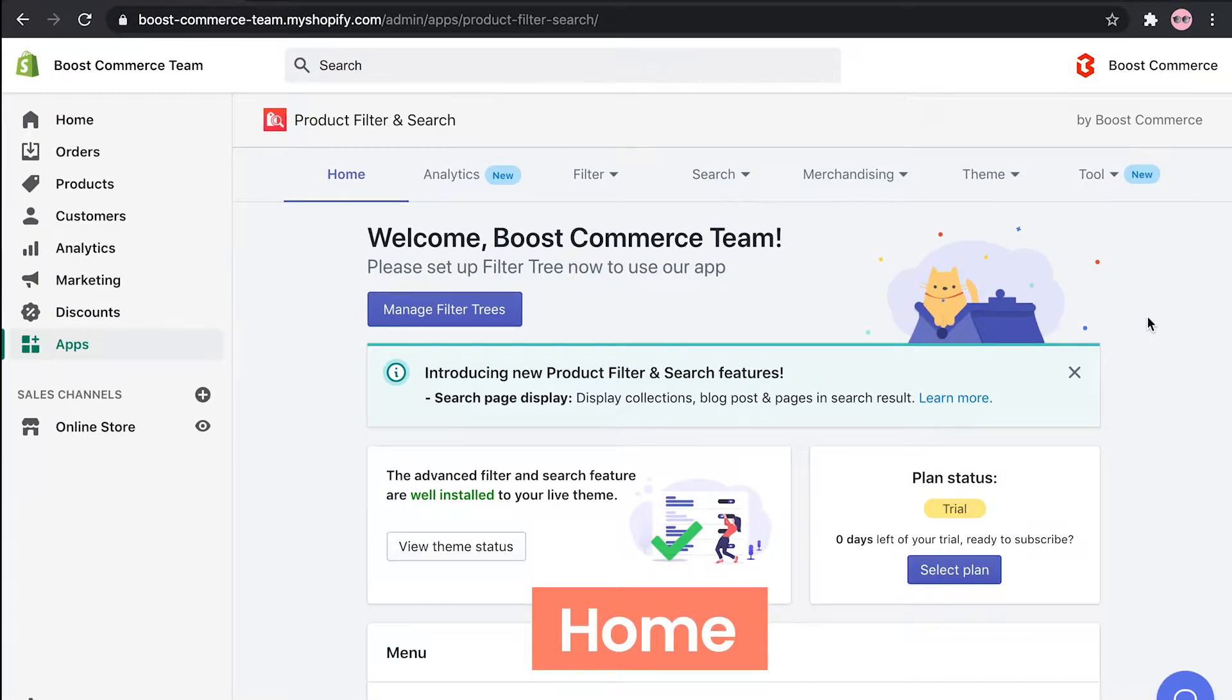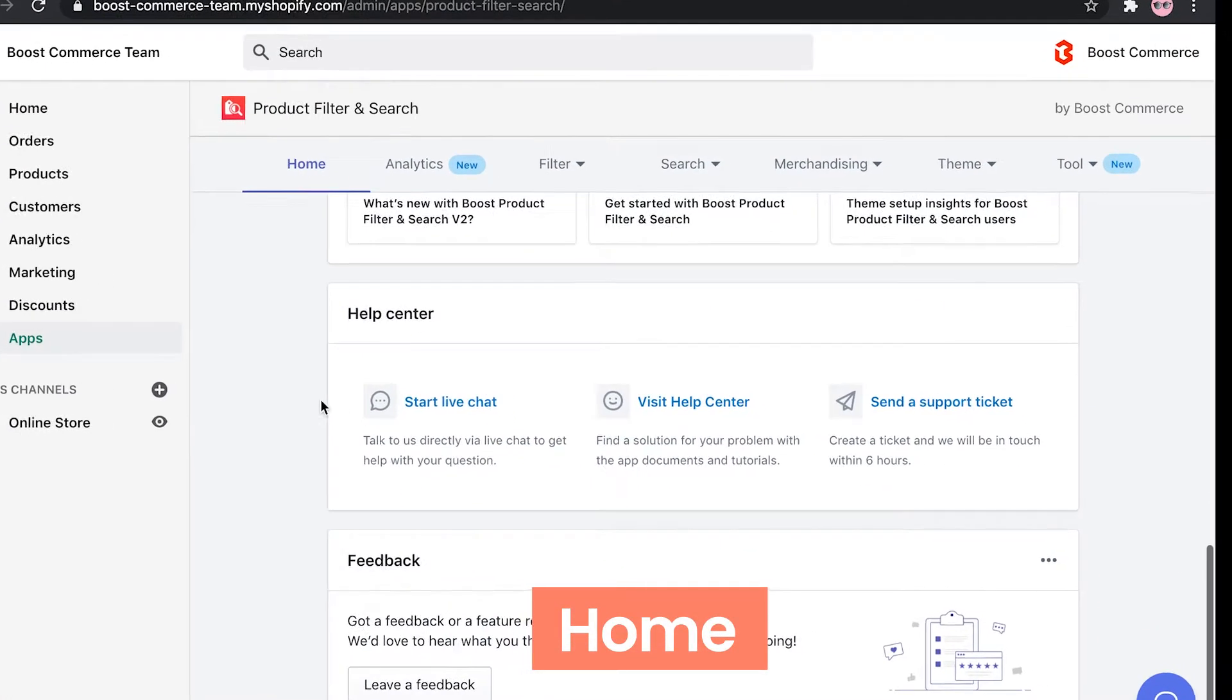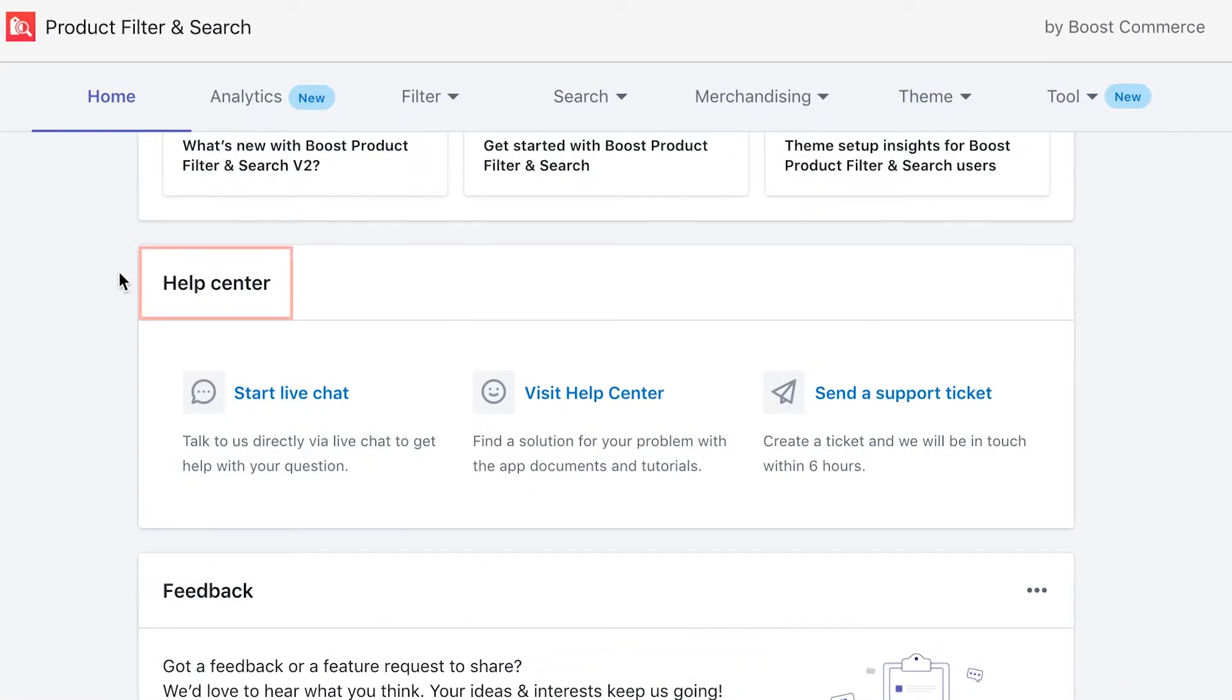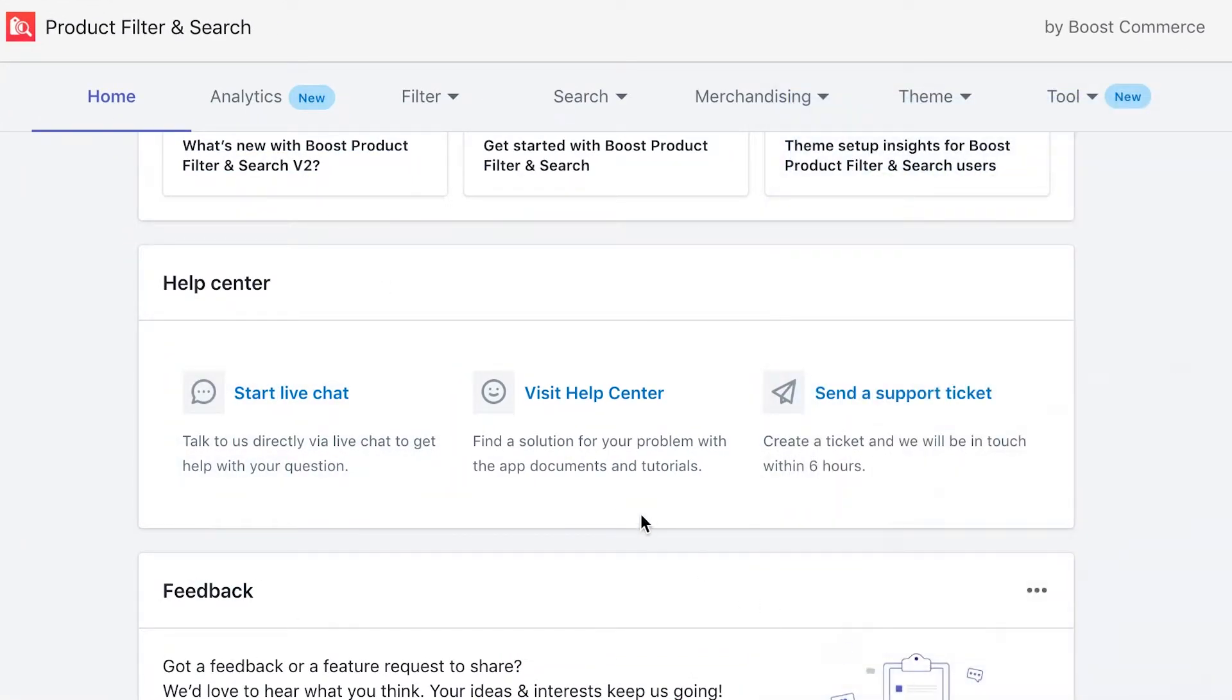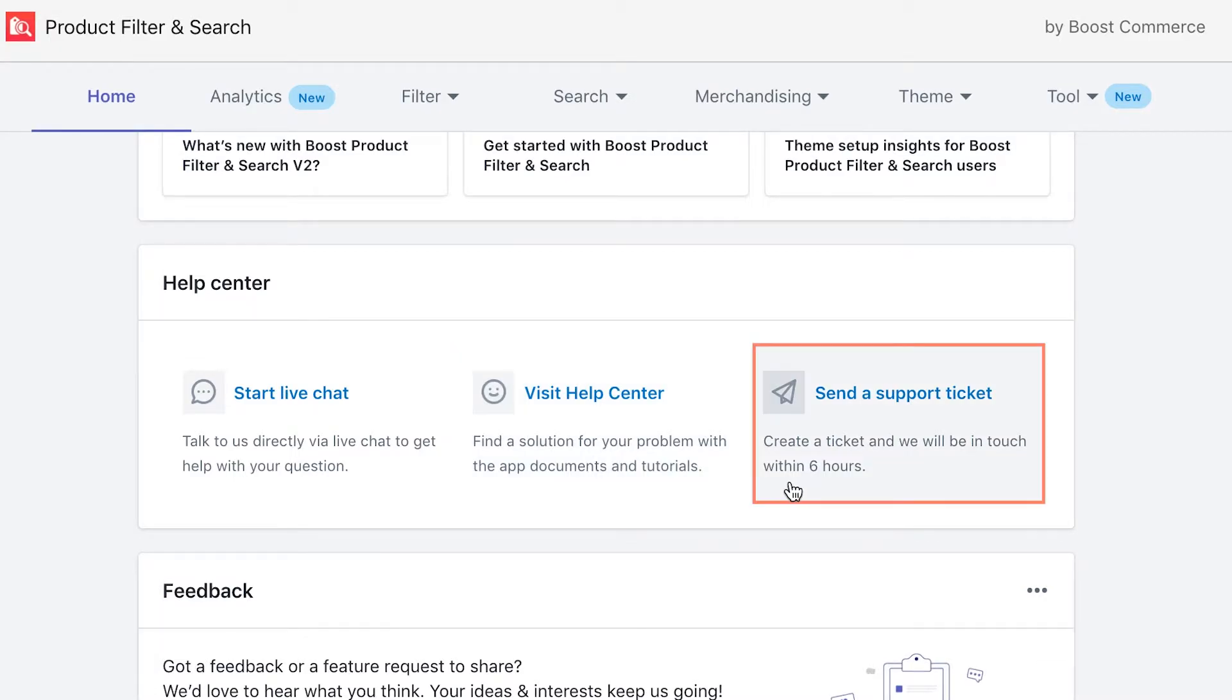First, at home tab, you'll find our help center, in which you can start live chat with our support team, access other app documents and tutorials, or send a support ticket.